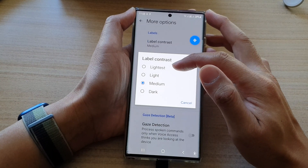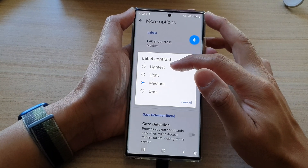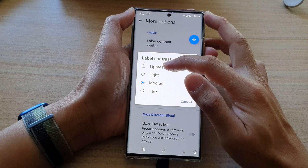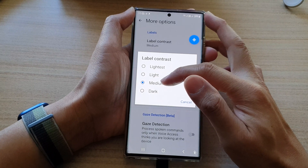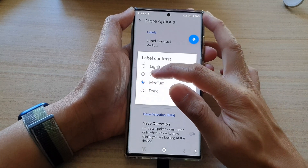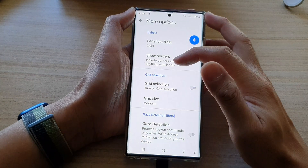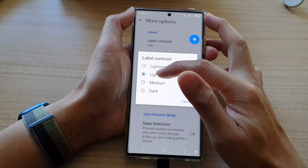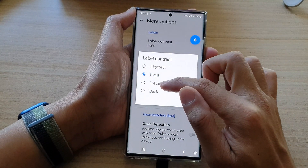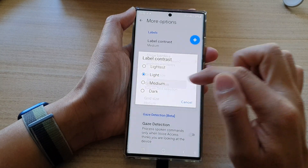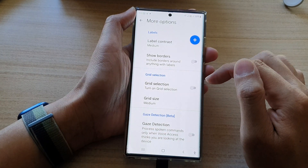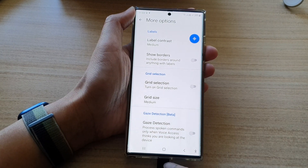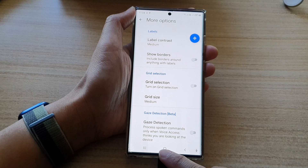From the pop-up list you can choose Lightest, Light, Medium, or Dark. So here if I choose Light you can see it will select Light, or you can select Medium or Dark. And that's it.